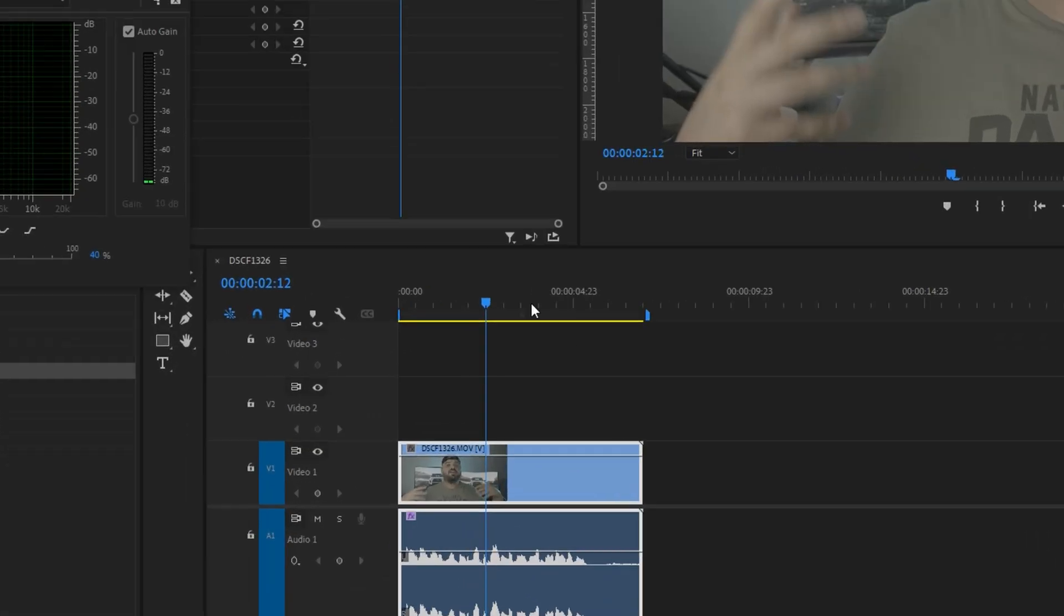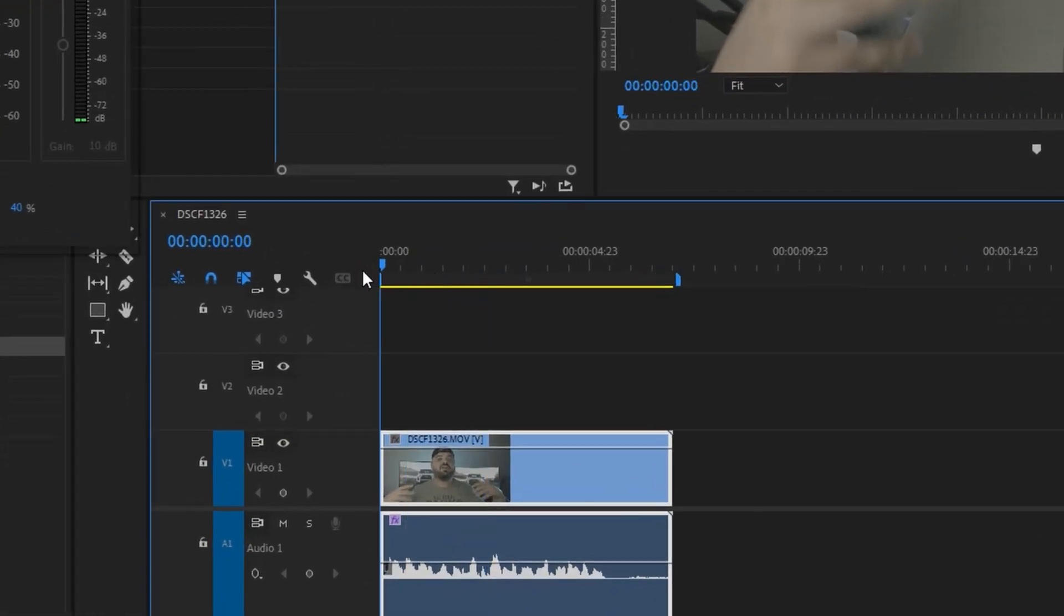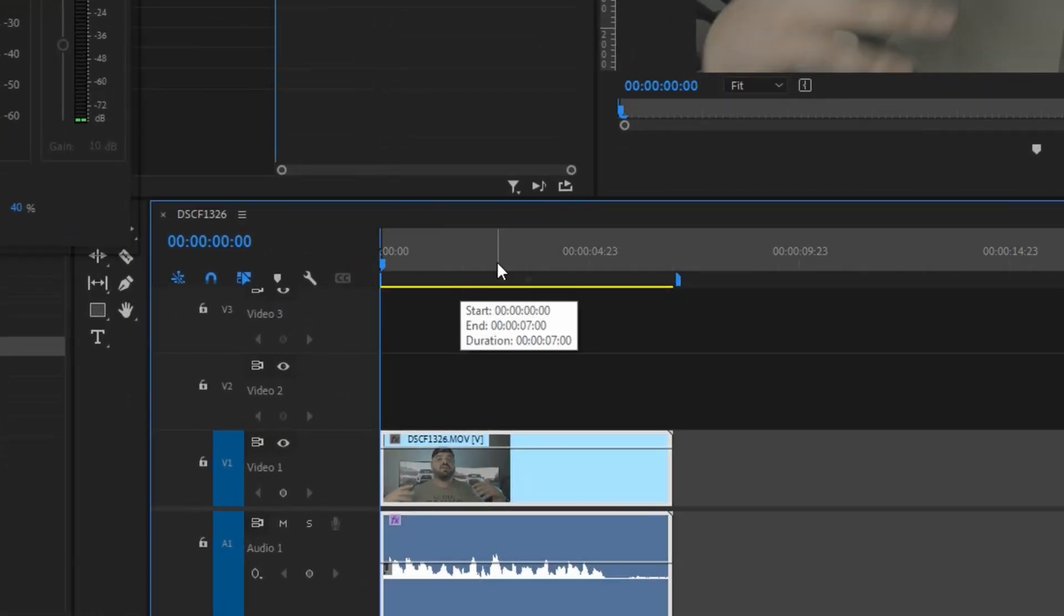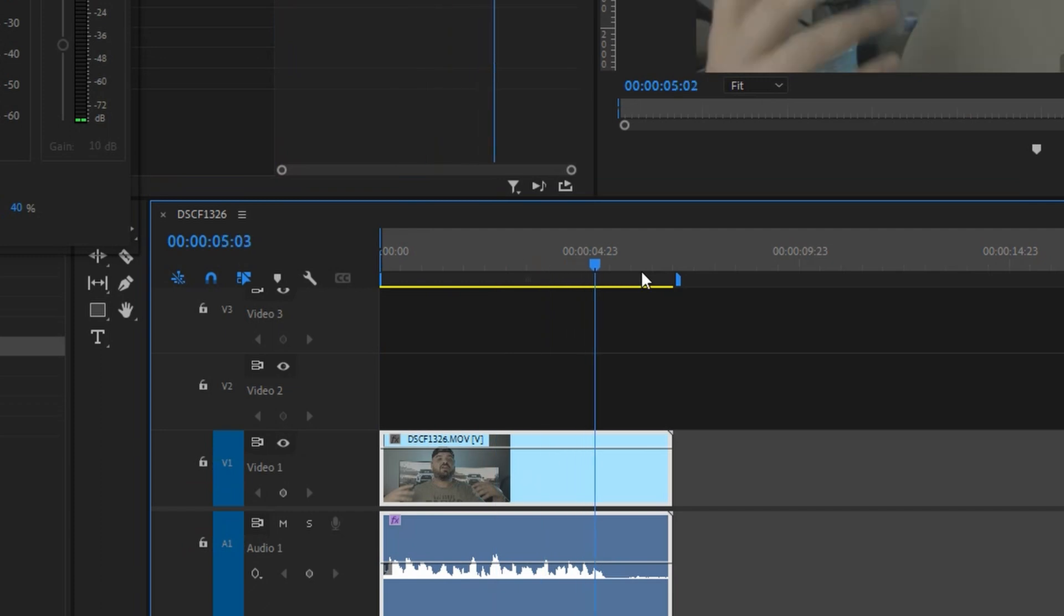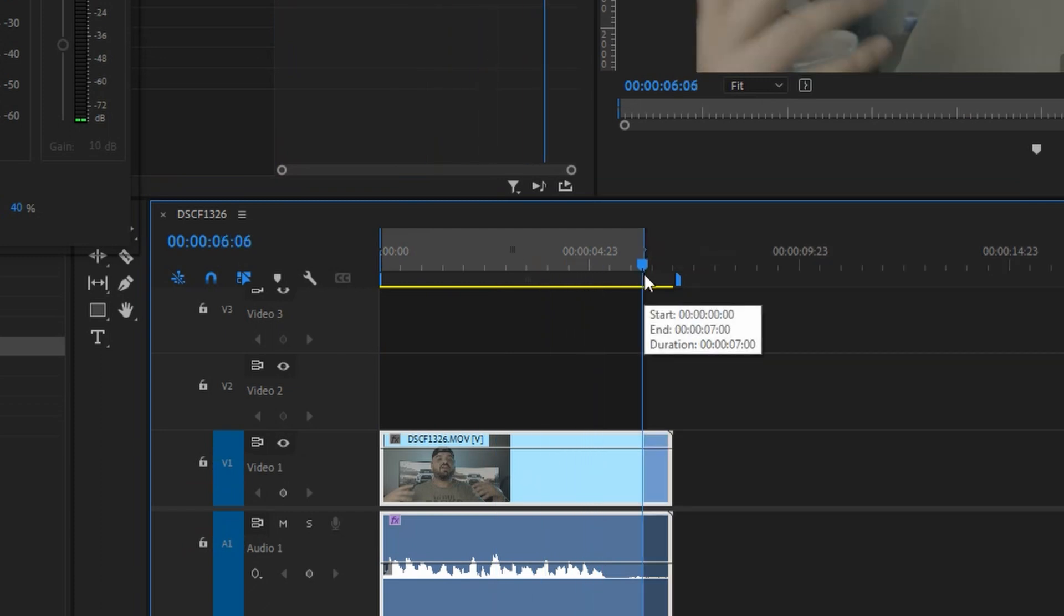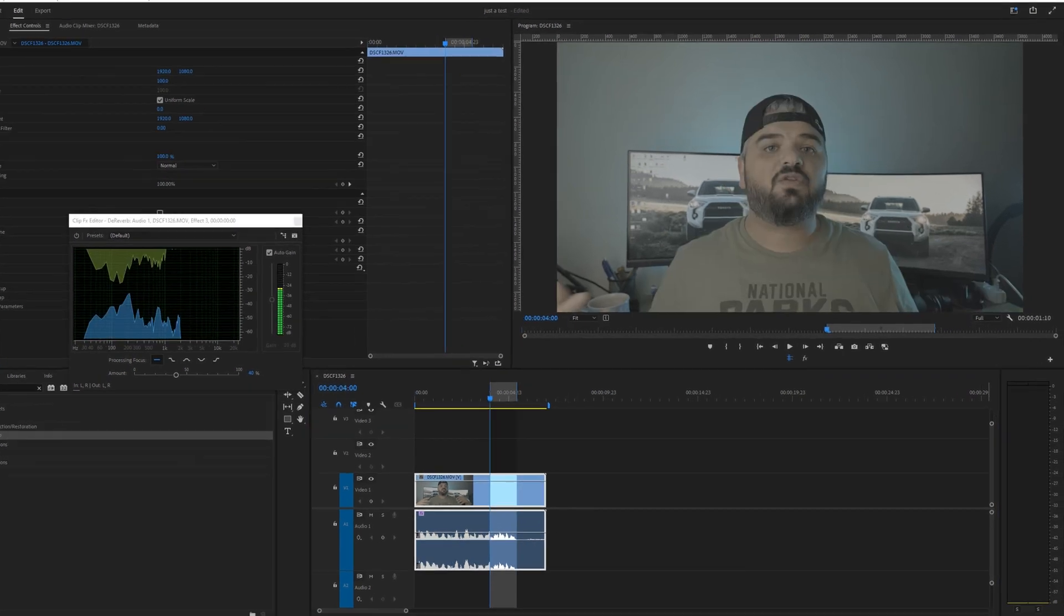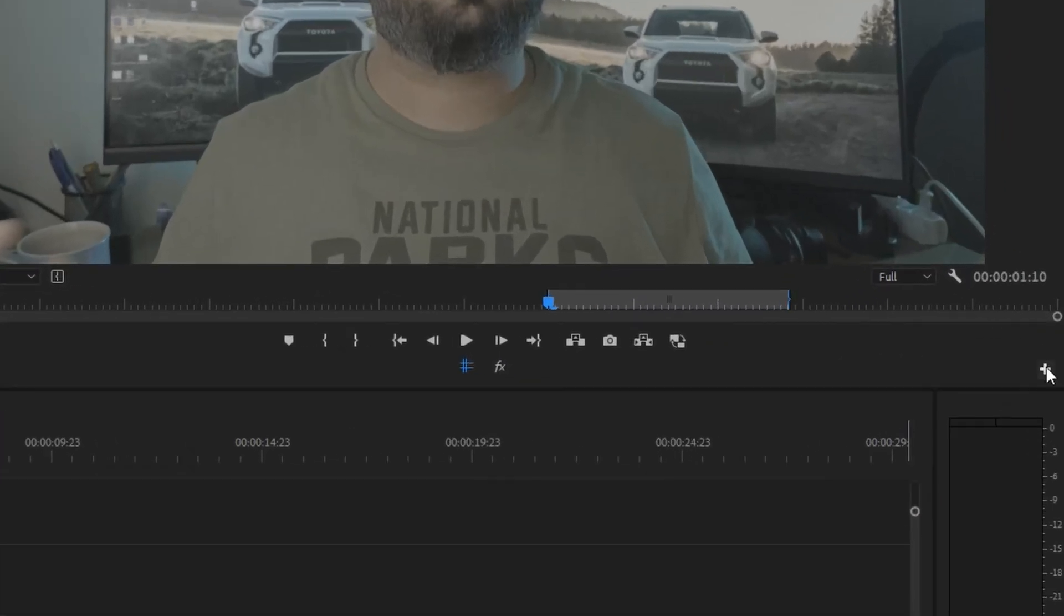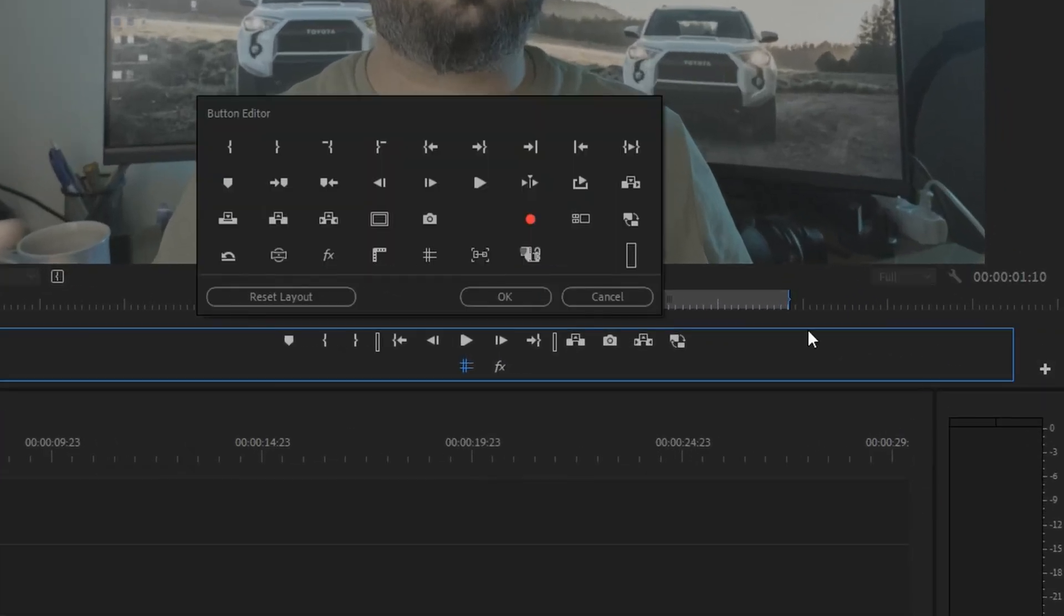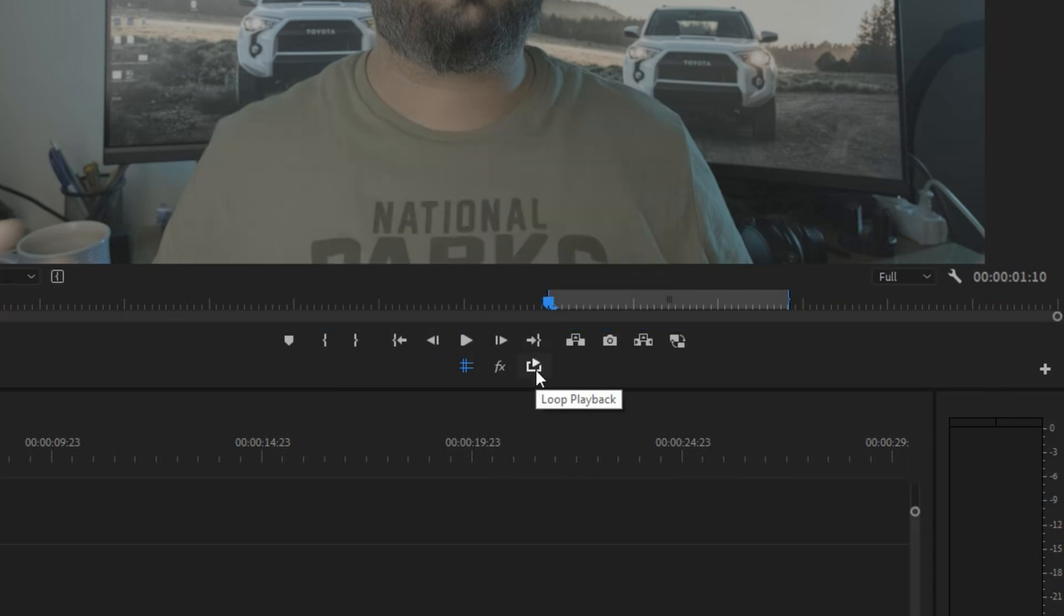Go to the beginning of the clip and hit I which is going to create in point. Go forward and hit O and that will create out point. Then up here you're going to click on this plus icon and add loop playback if you don't have it there for some reason.